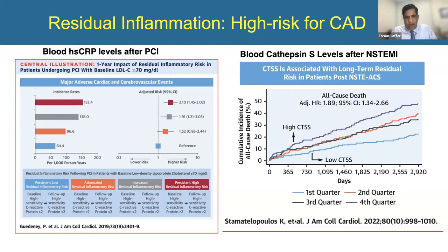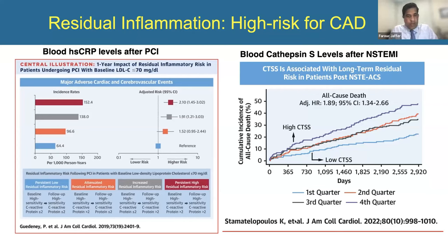Another inflammatory marker, cathepsin-S — a cysteine protease that is elastolytic and collagenolytic, helping plaques expand and destabilizing fibrous caps — showed that after a non-STEMI, blood cathepsin-S level was predictive: the higher it was, the higher the event rate, including all-cause death. This raises the question: if we could actually image these aspects within plaques themselves, where events happen, might we do a better job at understanding future risk?